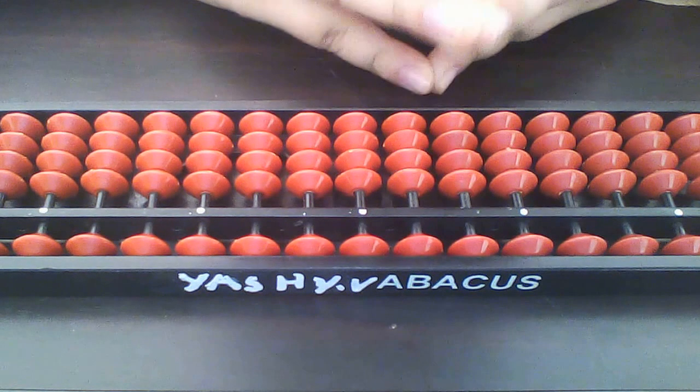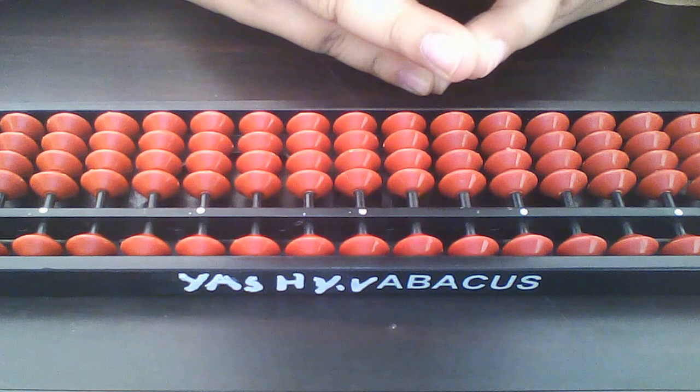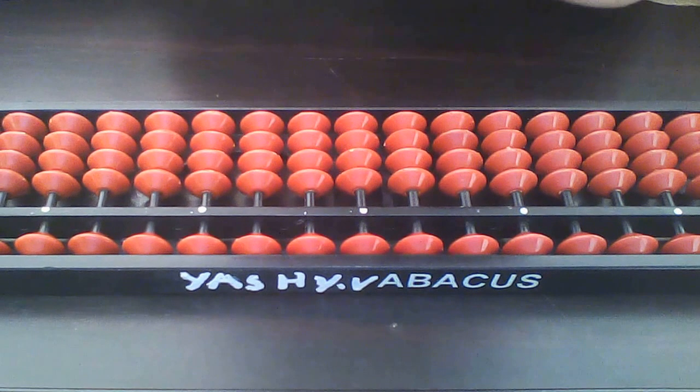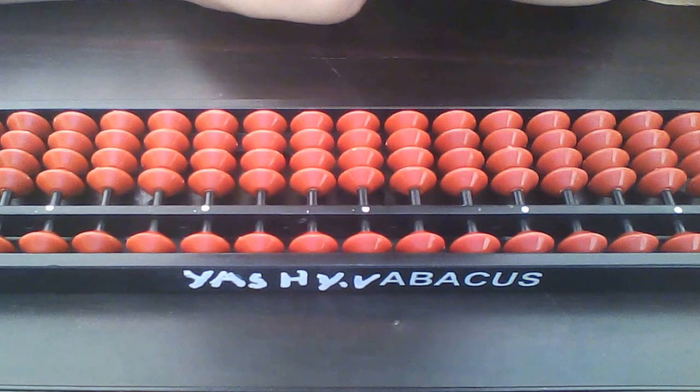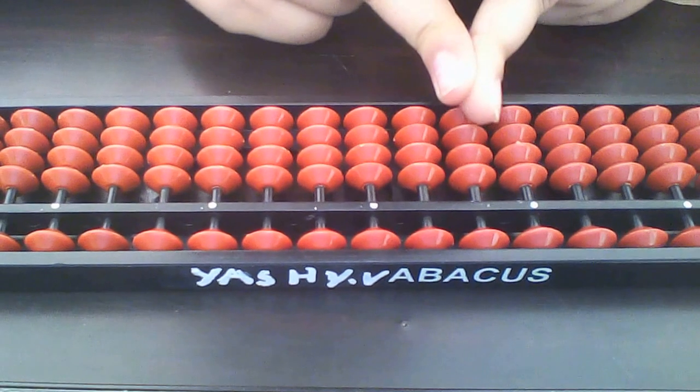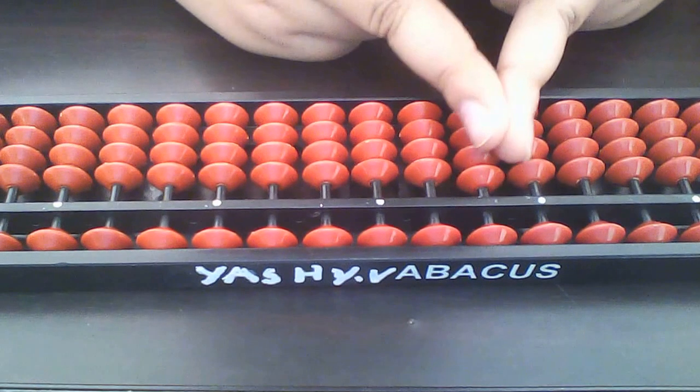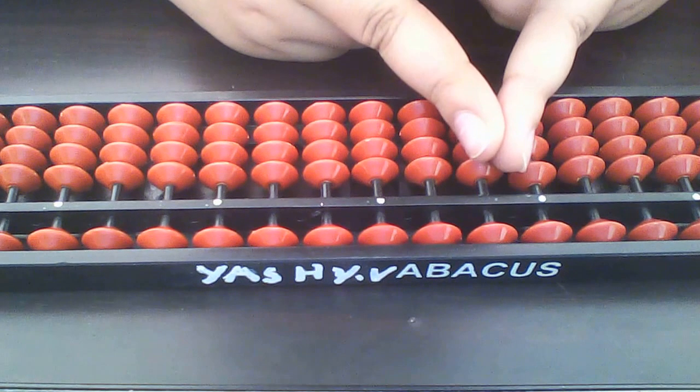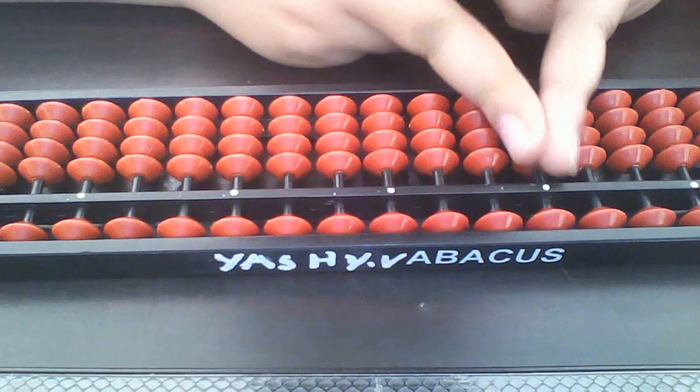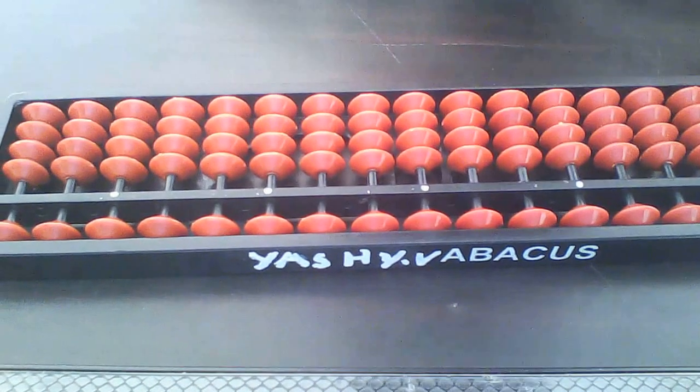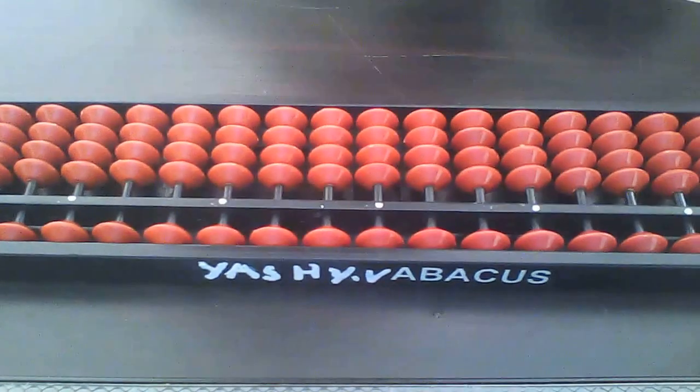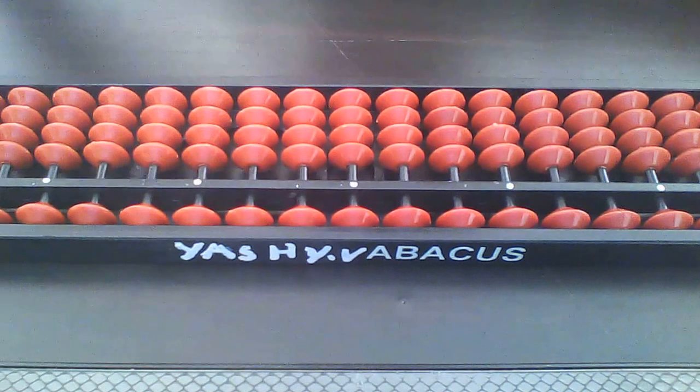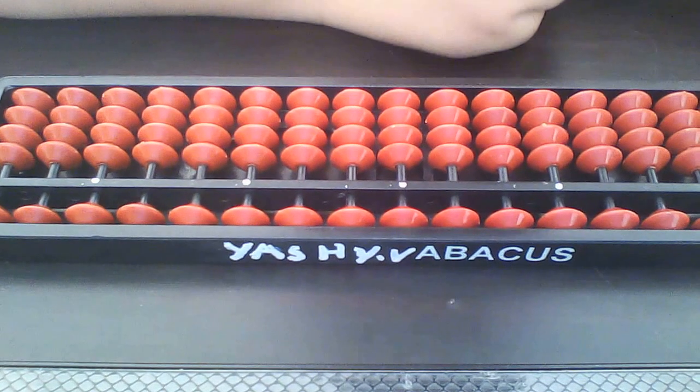Five plus fifteen. I think you can do it. Yes, you are doing it. Correct answer, twenty. Very good, you did it.